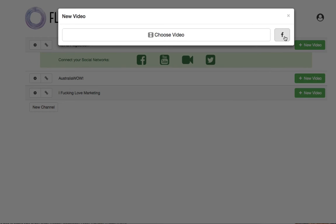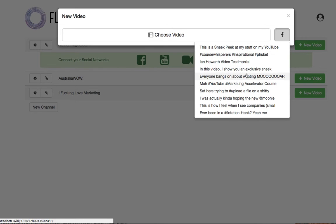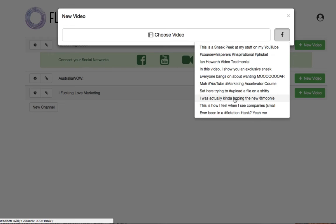For those people that have already got their videos and their Facebook Live videos already in Facebook, click the big Facebook button. Watch this. So we're going to show the last 10 videos, and you can go and choose any one of your last 10 videos that you've actually uploaded. So, let's have a look. I did something with a Mophie juice pack, right? So let me choose this video.